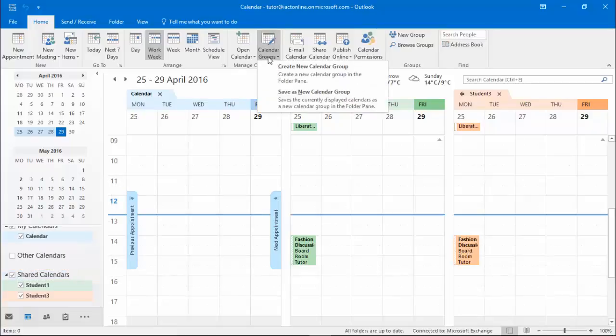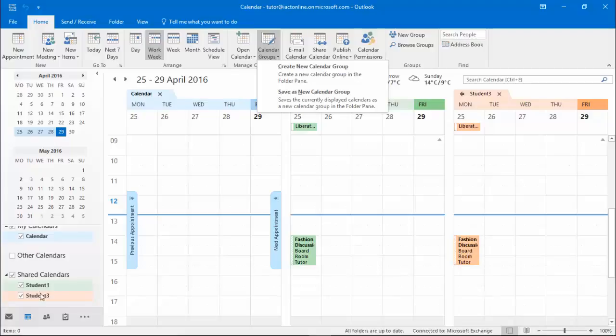Clicking on calendar groups I can go and create a new calendar group, and all I'm doing is creating a name for a heading, and then selecting calendars that I'd like to put underneath that heading.